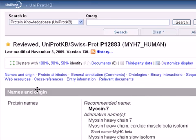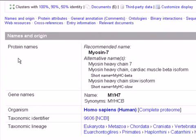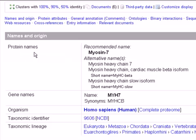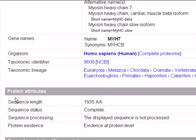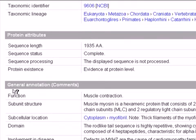We wait for the information file to appear. Here we have many sections or categories: we have Names and Origin, which contains the protein's recommended name, alternative names, gene names, the organism, and taxonomic lineage. We also have protein attributes like the length and the status. The length is 1935 amino acids and the status is complete.